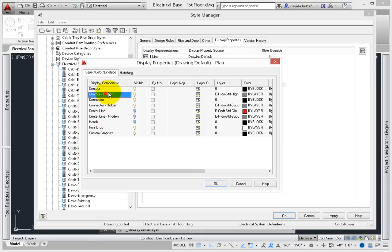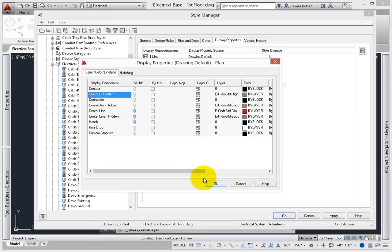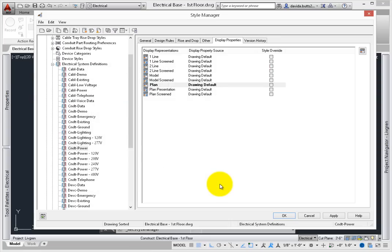While this lesson does not cover editing these values, understand that by selecting the system definition when creating the electrical device, you're saving all of this information to the device – as well as using it to help create consistent construction documents.